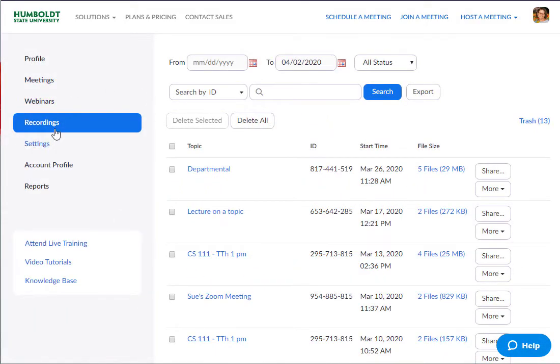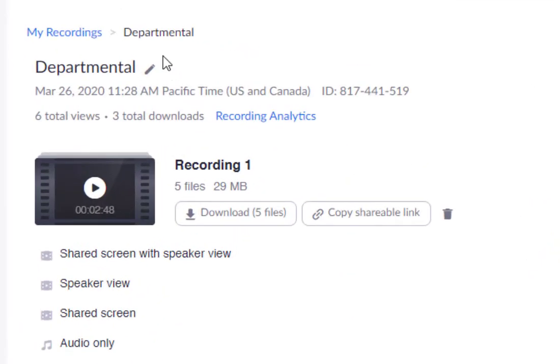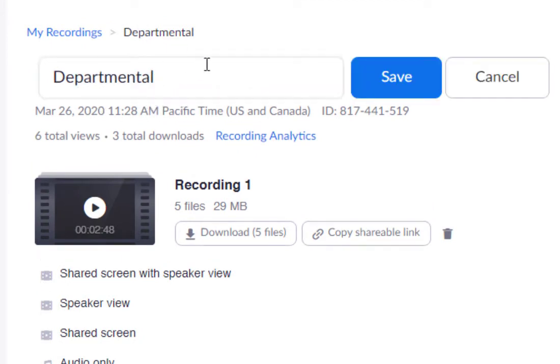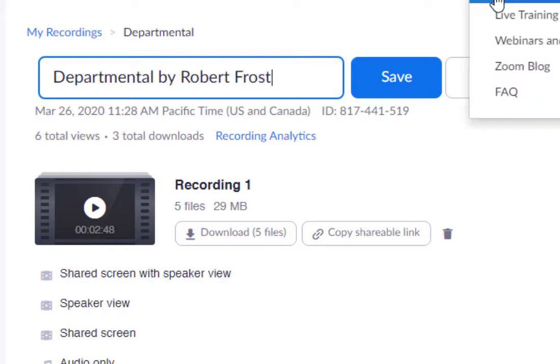So in our recordings view, click the recording you'd like to work on. The first one is here at the top, the title. When you click the pencil icon, that means you can edit it. So I'm going to put in a little more information about the poem, Departmental by Robert Frost, and save.